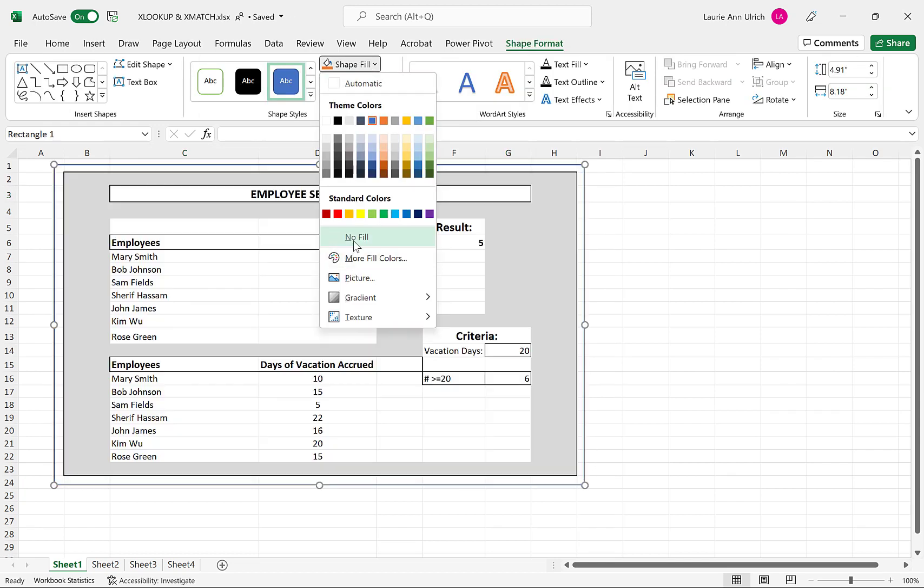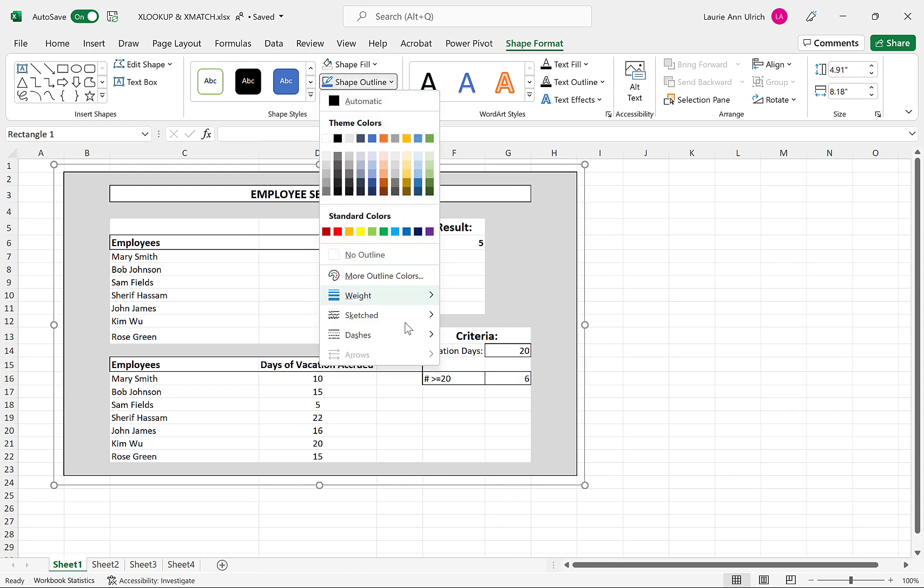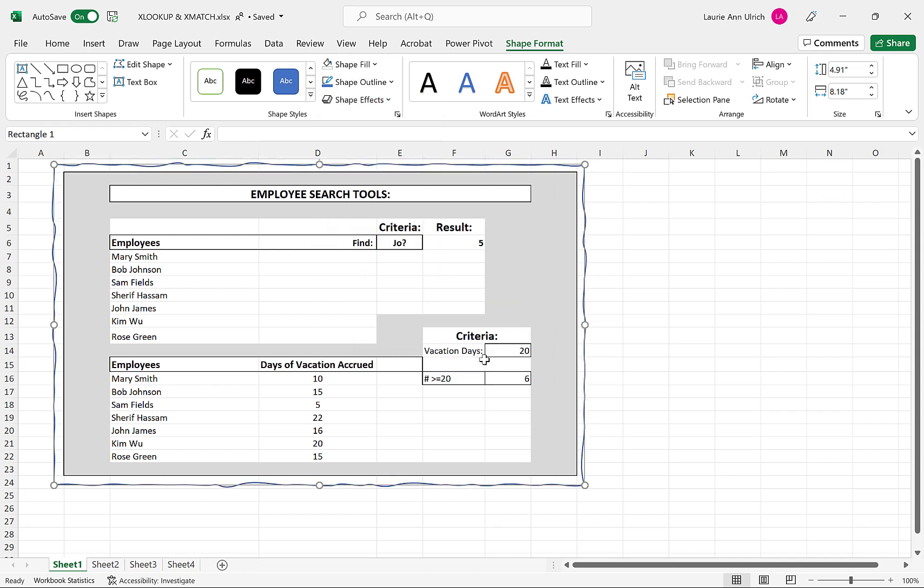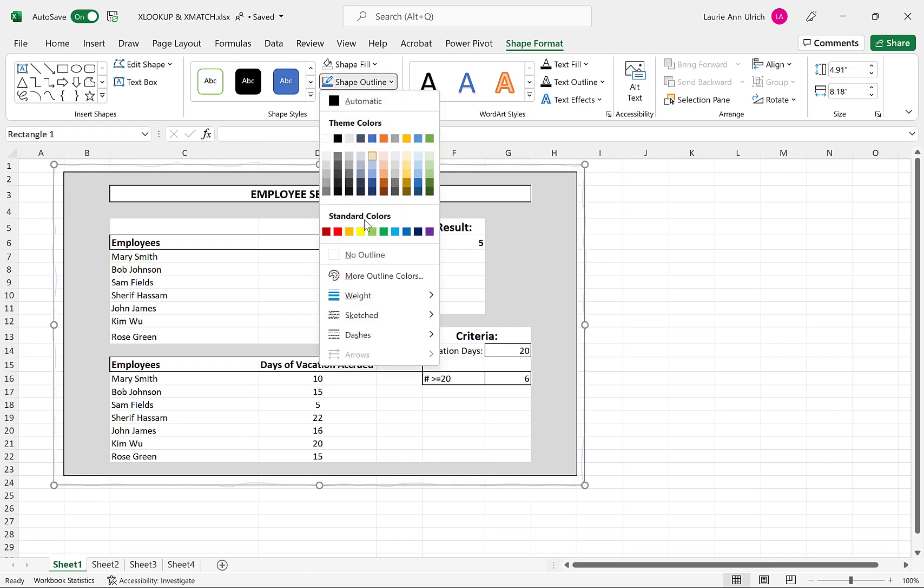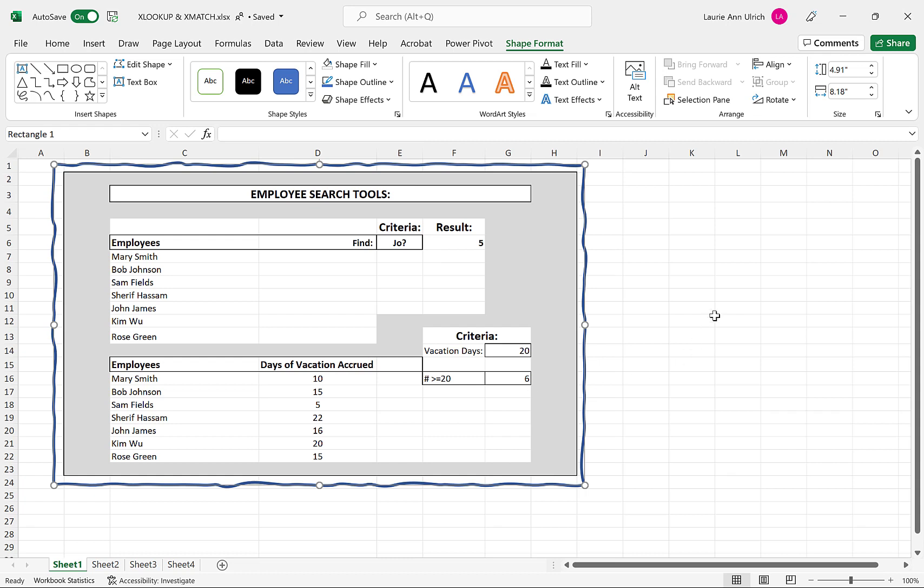After getting rid of the fill color, I can set the shape outline on the Shape Format tab and choose Sketched. I can also change the color and weight of the line so it's more or less subtle, depending on my needs.